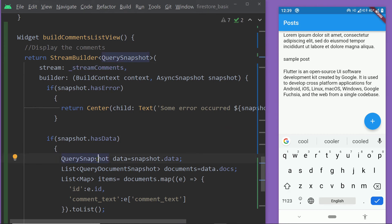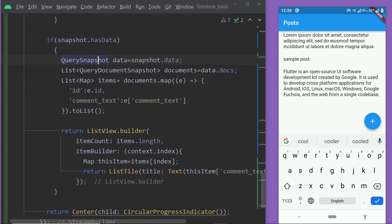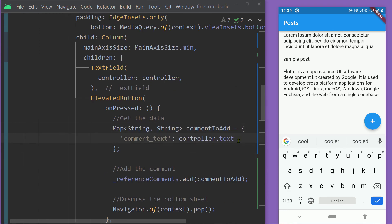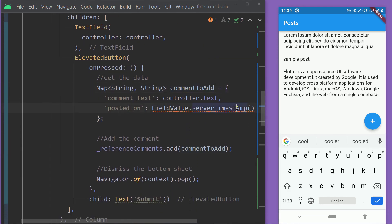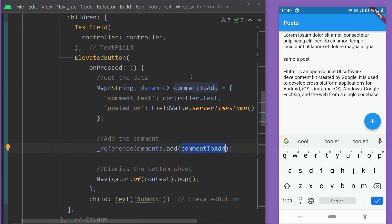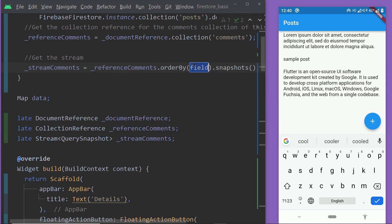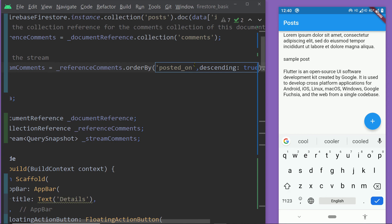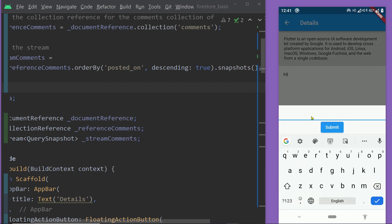To fix the ordering, we are going to add a timestamp with each comment and sort by it. While creating the map for adding the comment to the collection, we add one more key-value pair: the key 'postedOn' with the value 'FieldValue.serverTimestamp()', which adds a server timestamp to each comment. Then, when calling 'snapshots' to get the stream, we first call 'orderBy', passing 'postedOn' as the field and 'true' for the 'descending' parameter, then call 'snapshots'. After saving and adding a few comments, they now appear in the correct order with the most recent at the top.